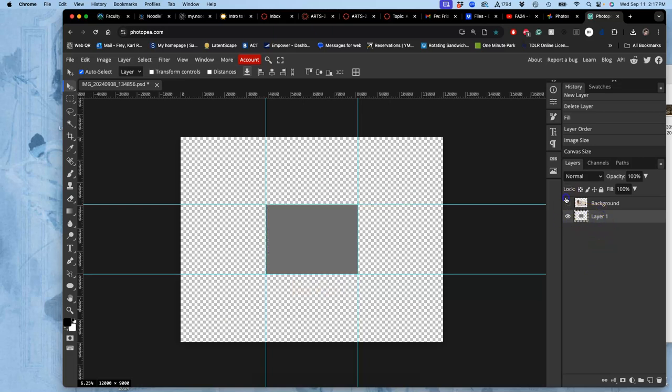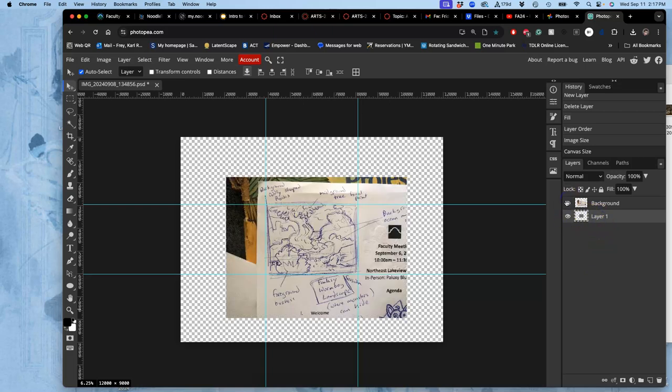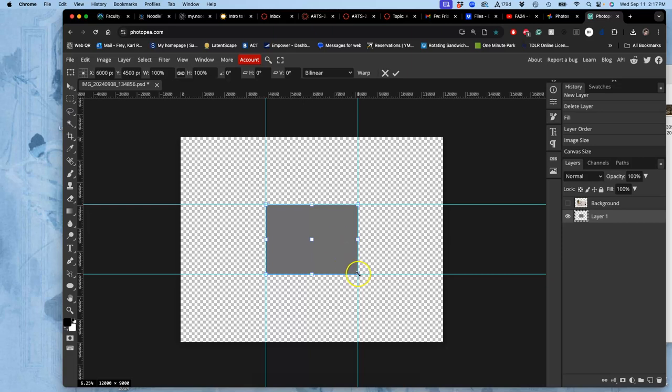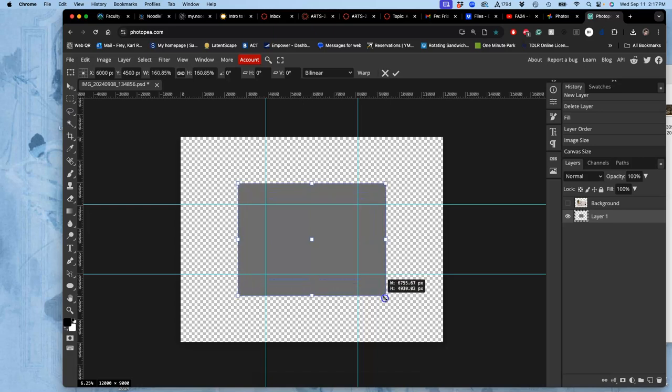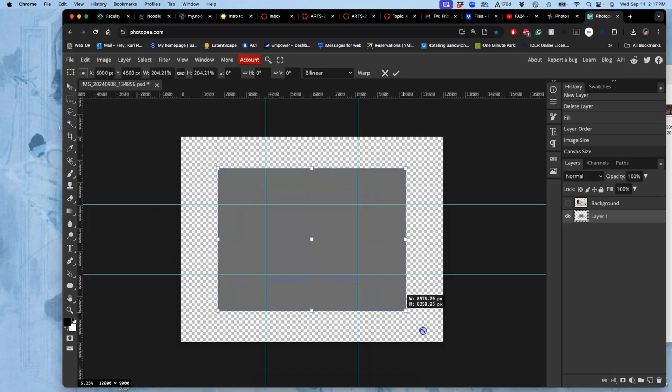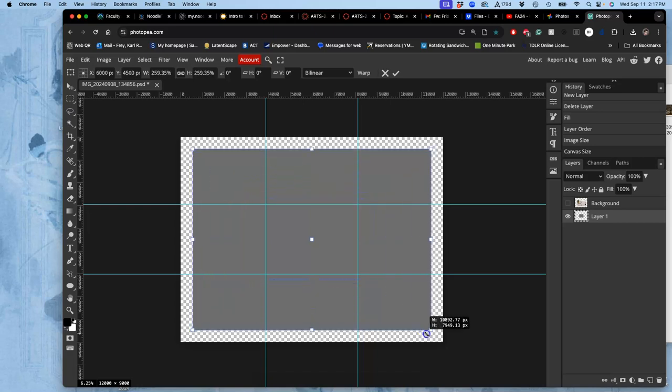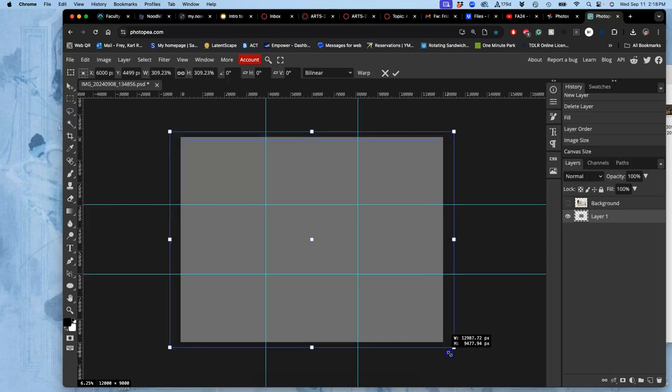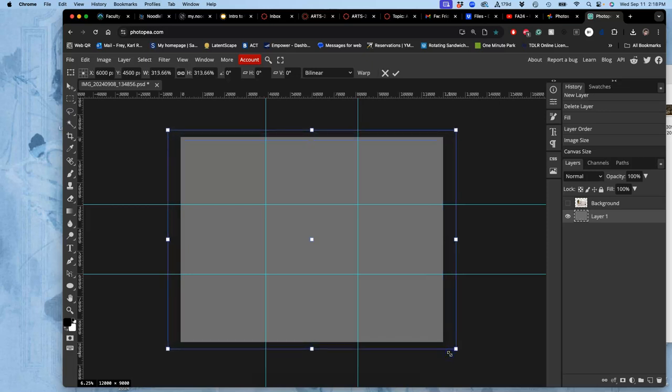Now I'm going to go to my background gray layer and practice free transforming. I do option command T on a Mac, alt control T on a PC. I'm going to hold down option and just grow this, stretching that gray to fill in that background space.